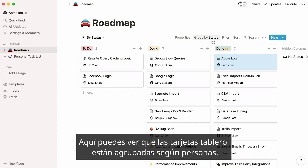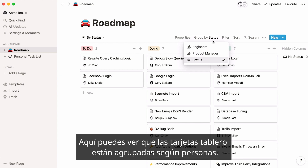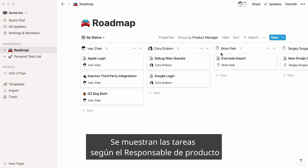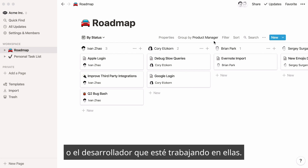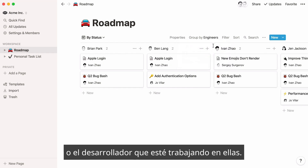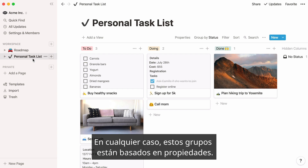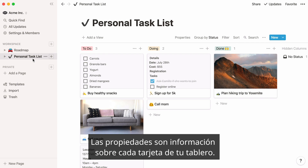Here, you can see that board cards are grouped according to people. You can either view the tasks according to the product manager or the engineer working on it. In each case, these groups are based on properties.